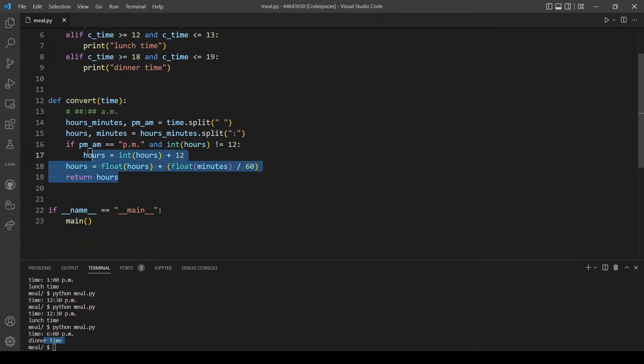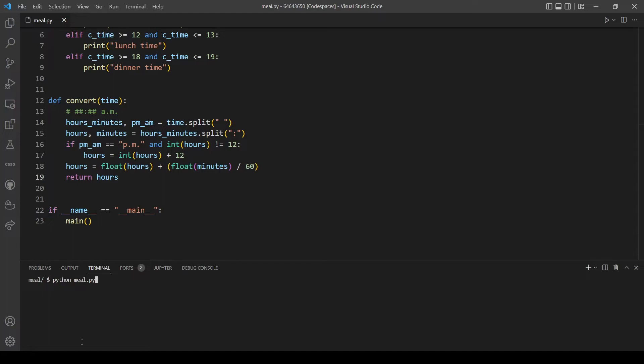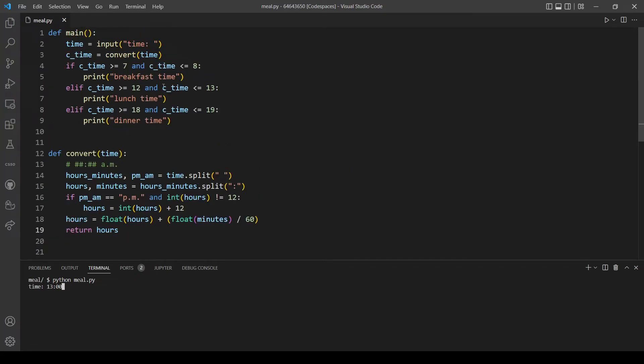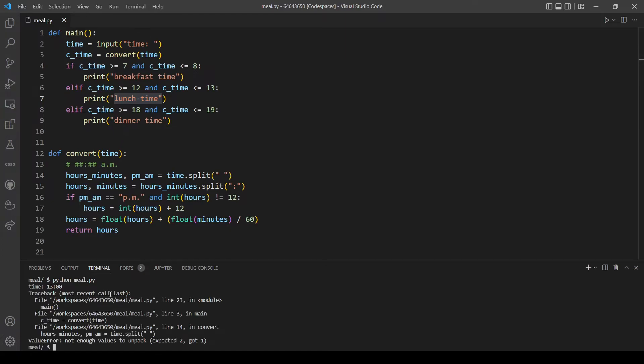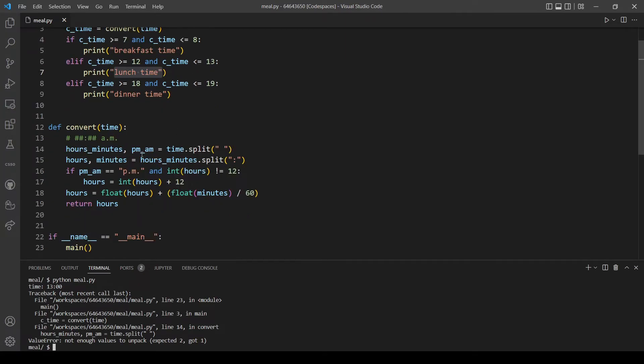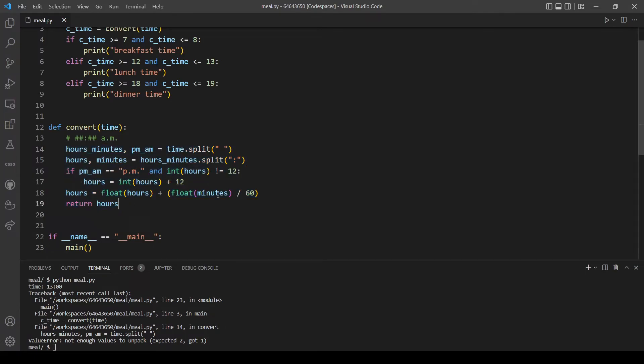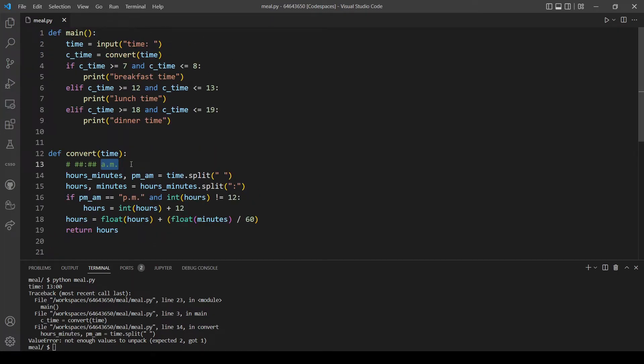But what we did here is we modified our program to only work if the user provides this format. So for example if we go back to the examples from the last video or before editing this function, for example let's try 13:00, this should output lunch time. But now we will get an error because we assumed that the user will always provide the time in 12 hour format. So we need to fix that, we want to make this optional. So what we can do is first check if there is AM or PM in the time that the user provided.